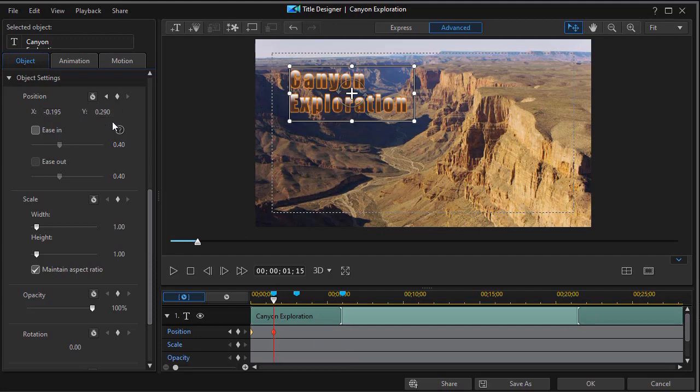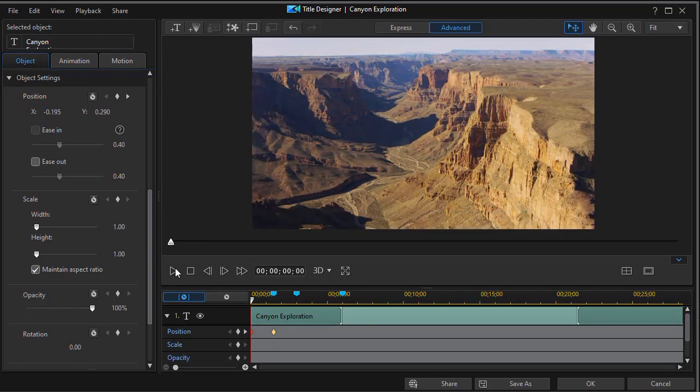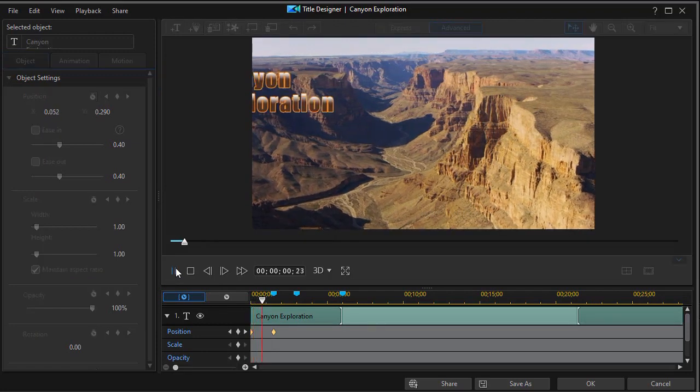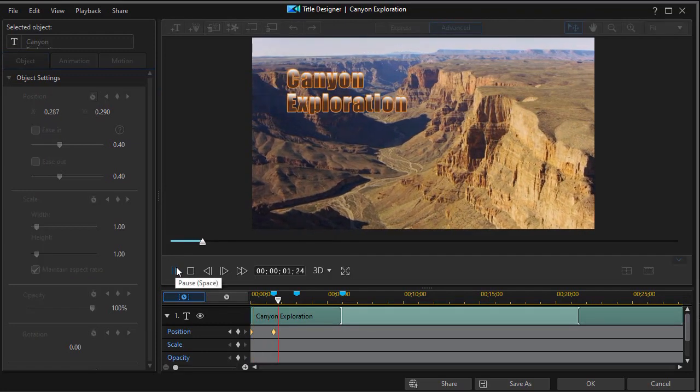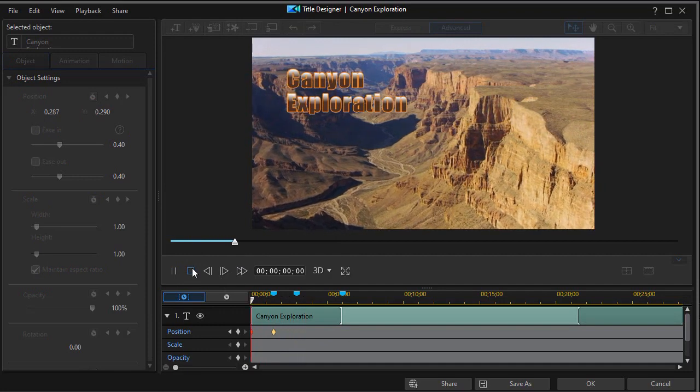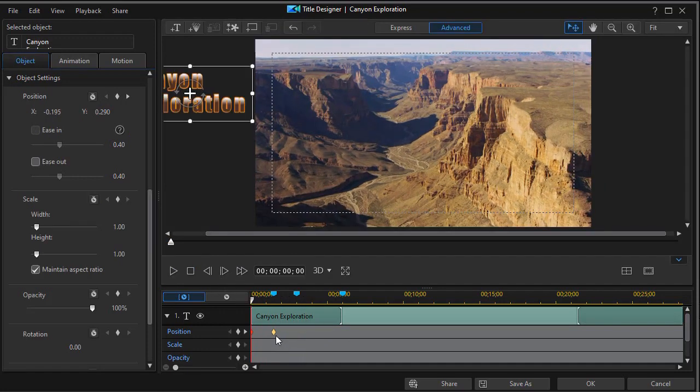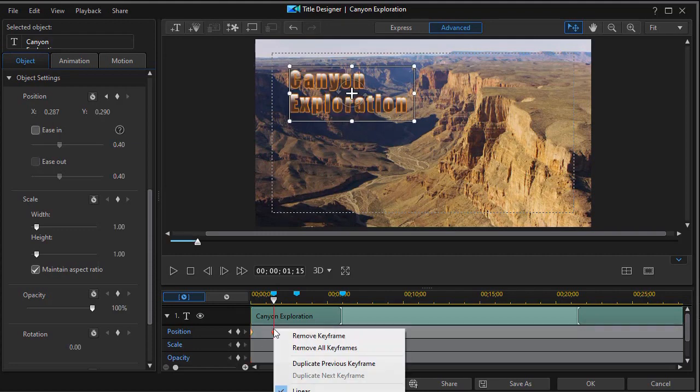So let's play this for fun. We simply play it. And I manually moved it. Again, the farther apart the keyframes are, the slower the motion, the closer together, the faster the apparent motion. I'm going to remove this keyframe here.